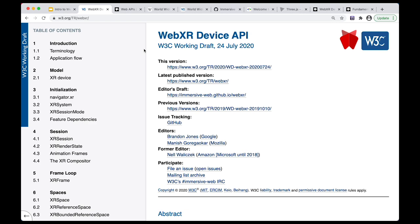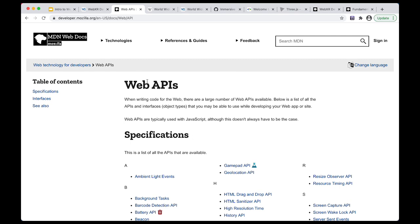For this first lesson, we're going to talk about what WebXR is. What is this WebXR API to begin with? To understand that, we first have to talk about Web APIs.